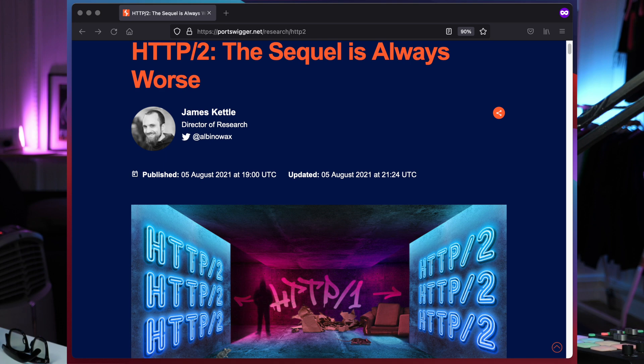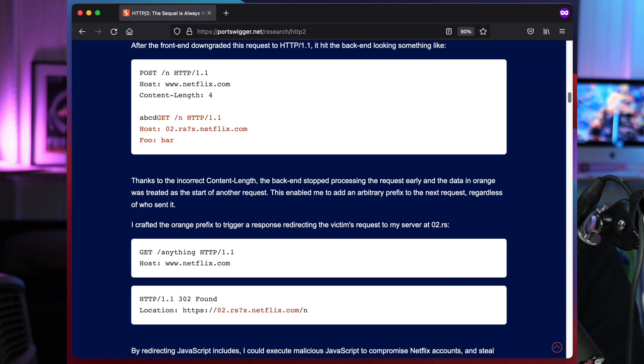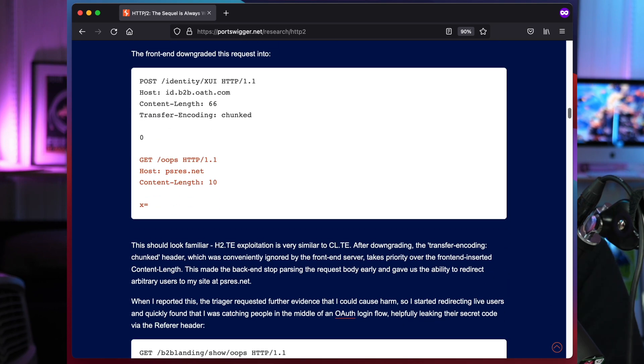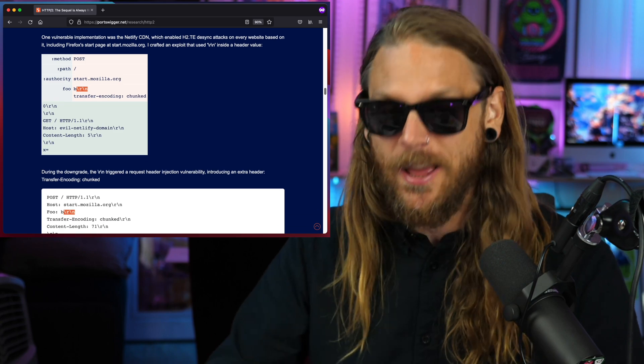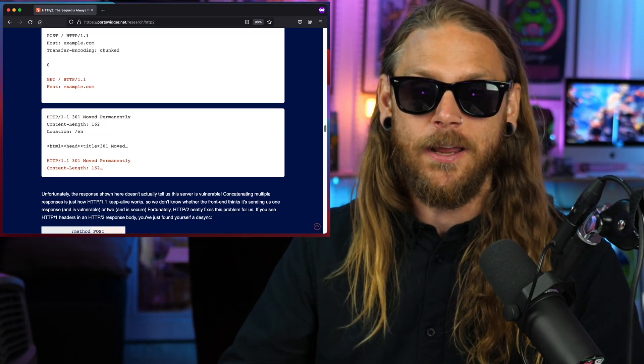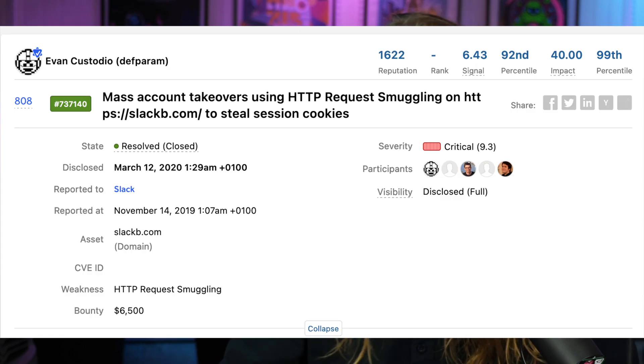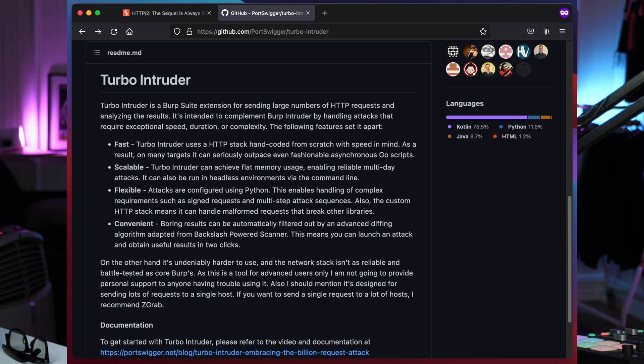Out of nothing, Albino Wax drops his version two of his well-known request smuggling — now HTTP version two. I haven't had time to dig into it, but I just started reading the write-up over at PortSwigger and it's so good. I'm betting there's gonna be a lot of really interesting bugs coming out of that. If you're not into request smuggling, there's a great amount of information out there. The research that Defparam did is really useful, and Turbo Intruder now has support for HTTP version two, which is opening up a whole other jar of mischief.